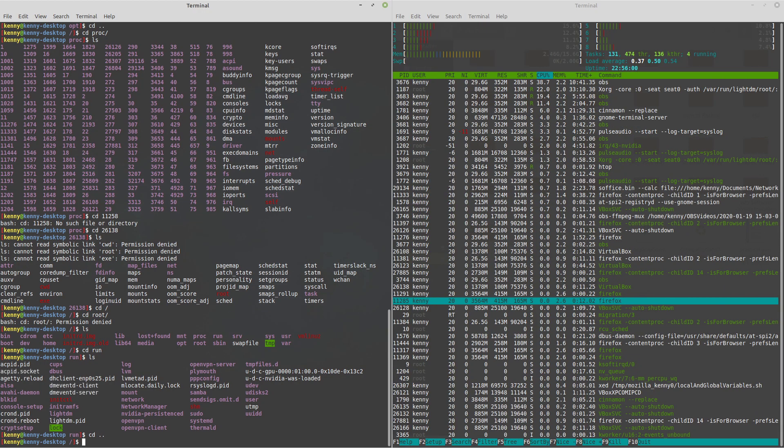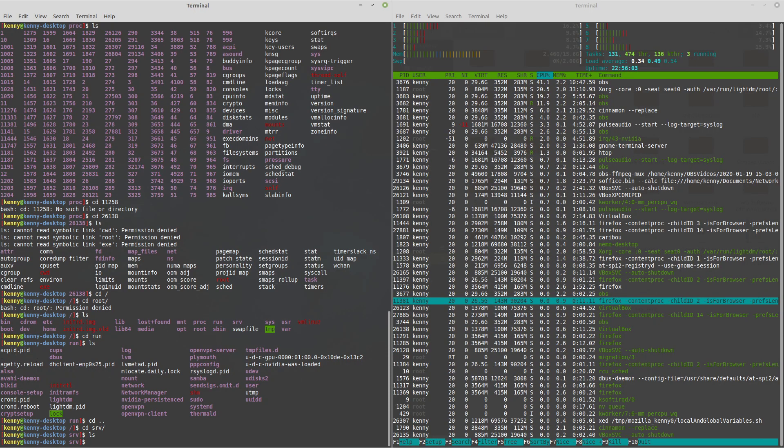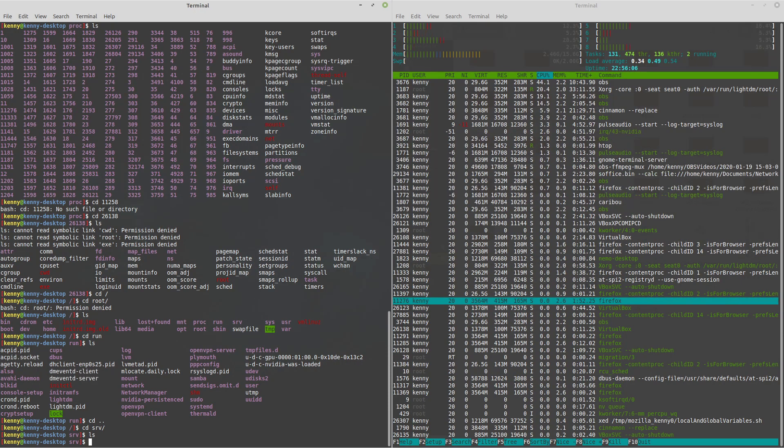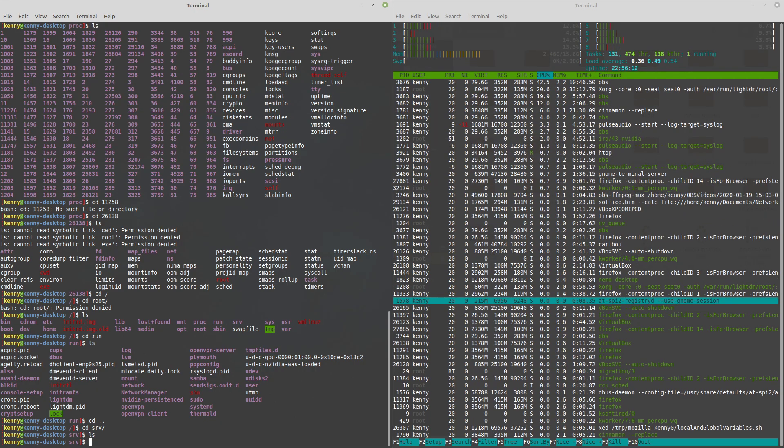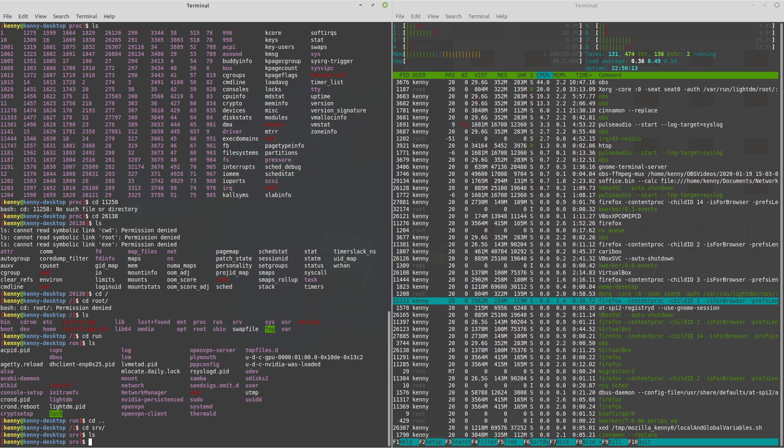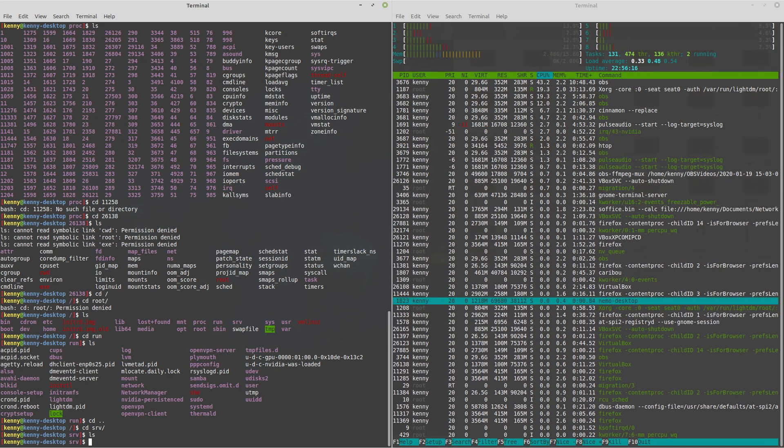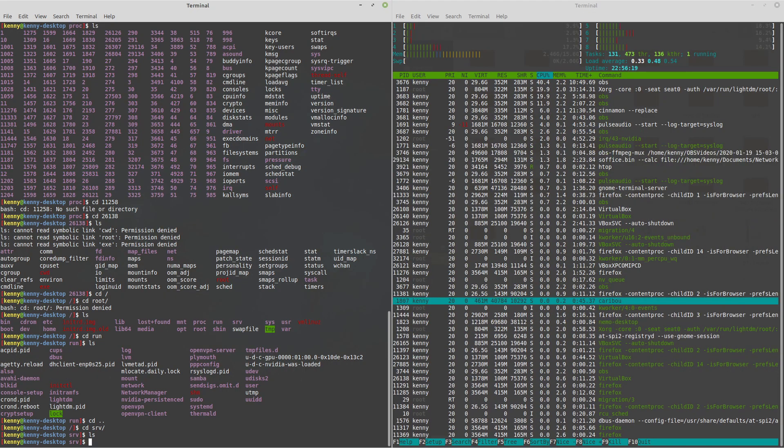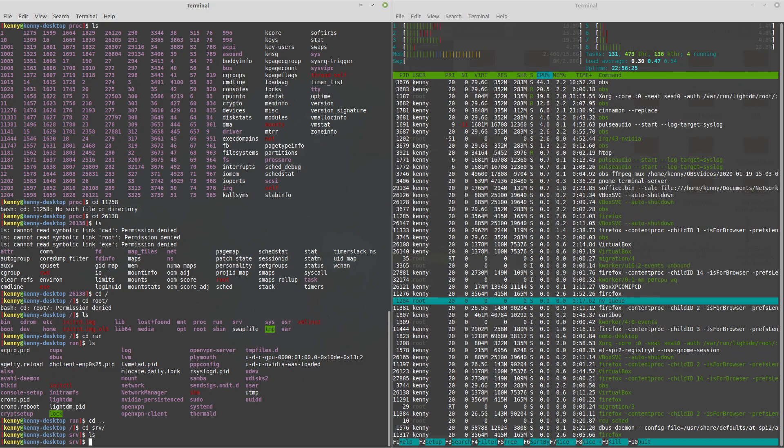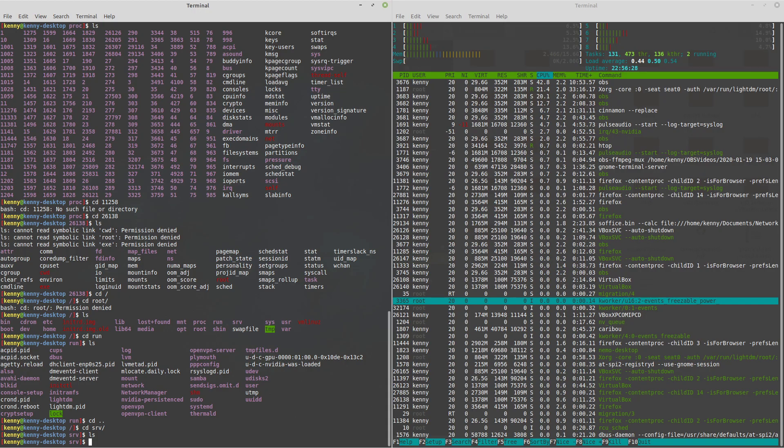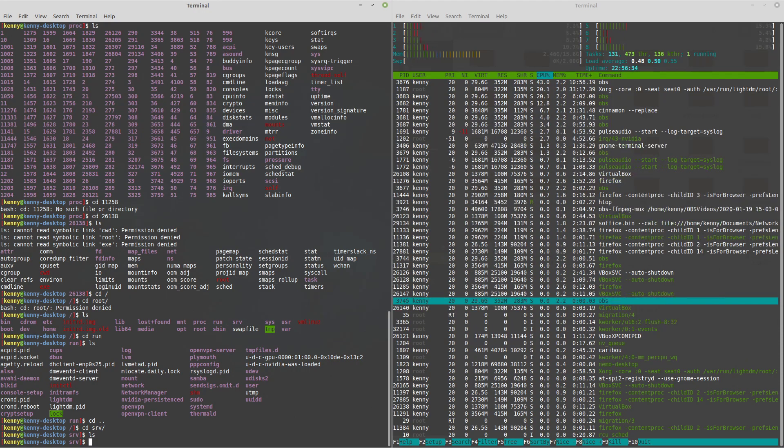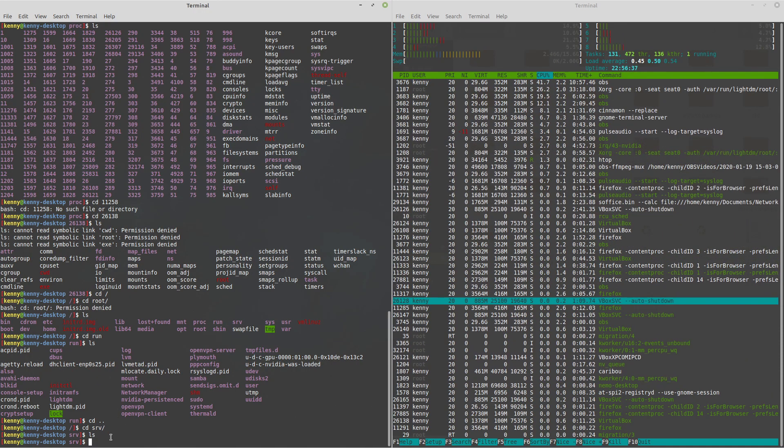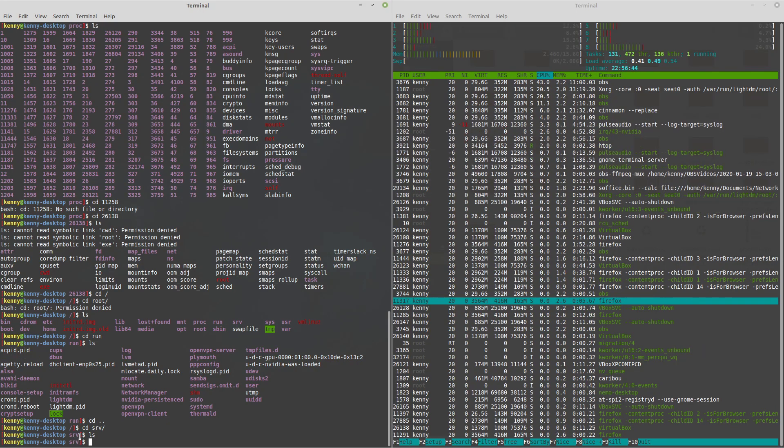The next folder is the SRV folder, and chances are this folder is going to be empty on your system, just like it is on mine. This is actually a server folder. So the only time that you're going to have anything in here is if you're using your Linux box as a server, and you have a service running on it. So let's say you were using your Linux box as an FTP server, you would have an FTP service running on here. And then any users who wanted to connect to your FTP server would be able to get those files and folders from here. So anything that you actually wanted to share on that FTP server, you would put inside of here.